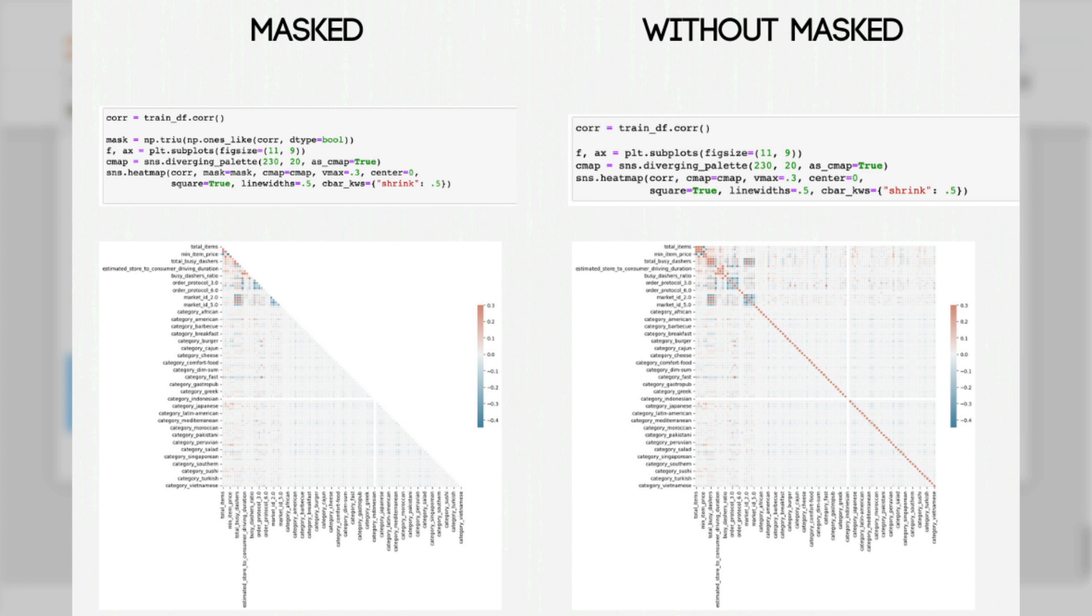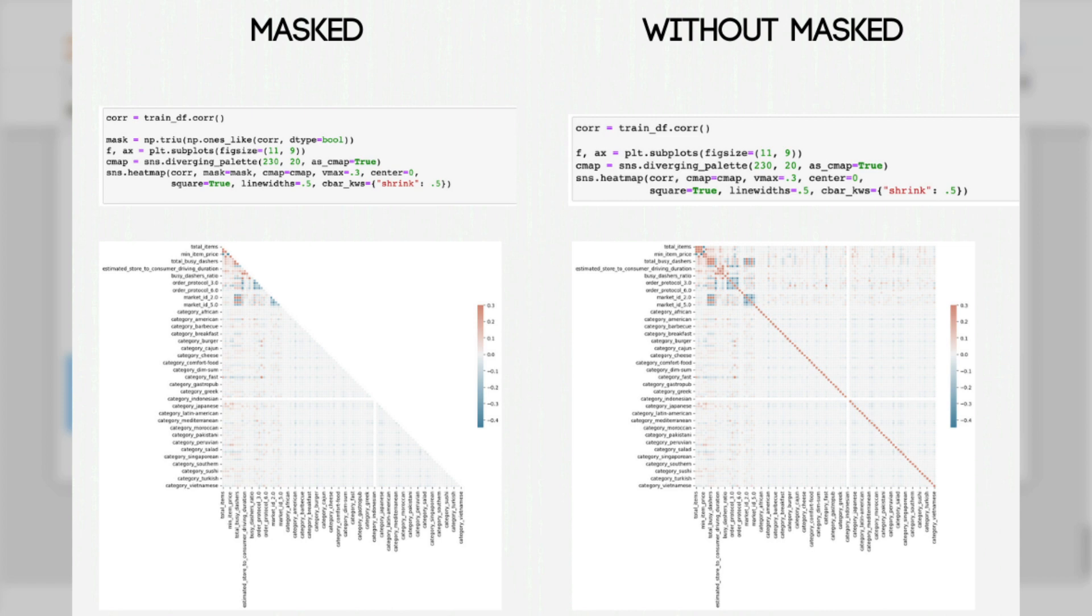And then we will use seaborn diverging palette to show the density by using different color tones. After that, it is time to use the seaborn heat map method as an argument core and masks. That's the approach and now let's do it.